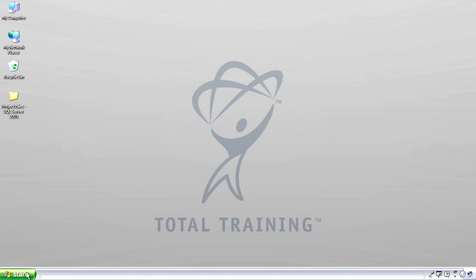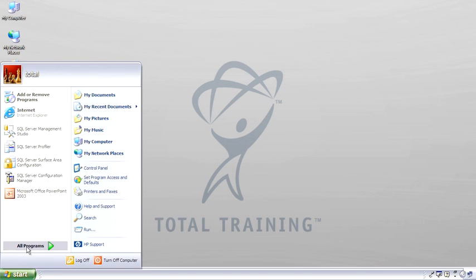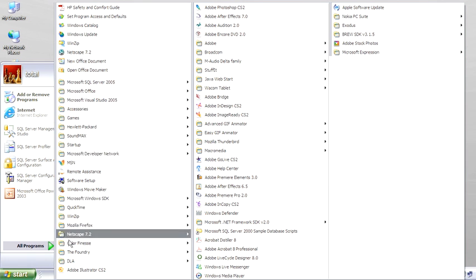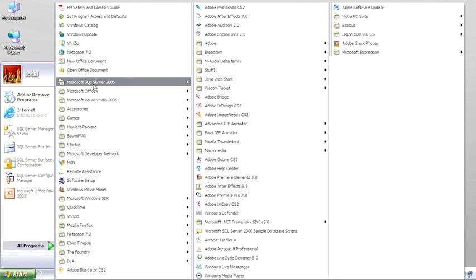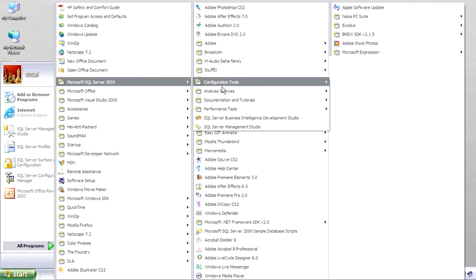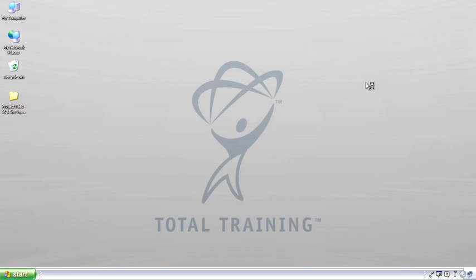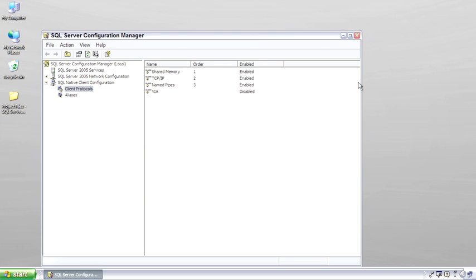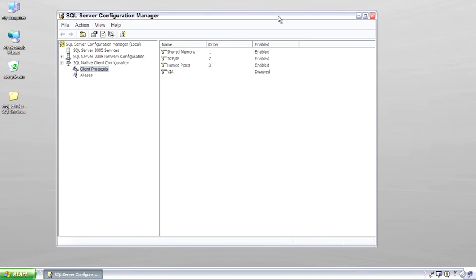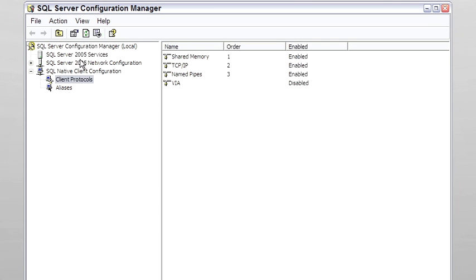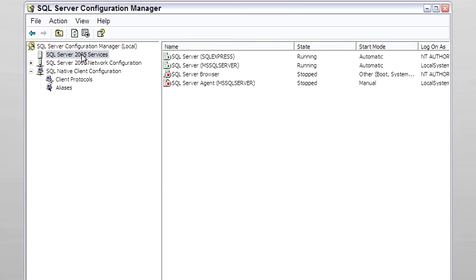The first tool I want to show you is the Configuration Manager. This tool replaces the old SQL Server 2005 Services Manager, and you'll see that as we select these you can see every SQL Server service that's been installed on the server.